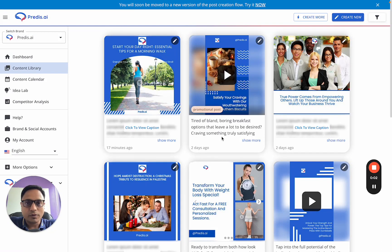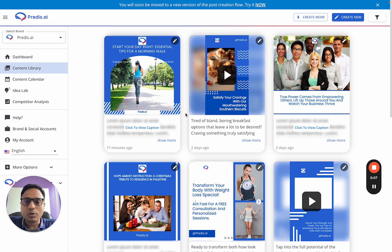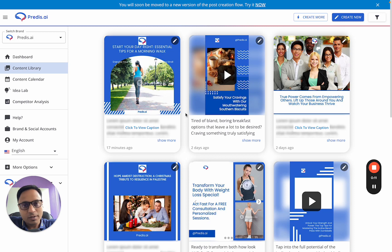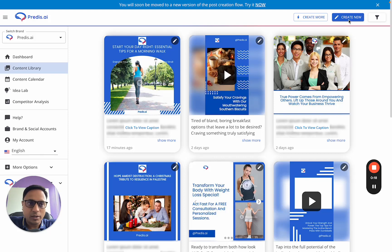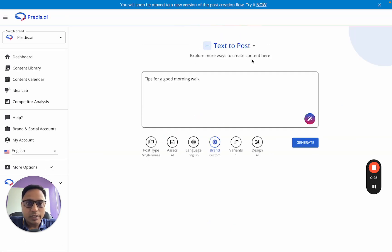Hi, I'm Tanmay, co-founder of Pretis.ai. Thank you so much for watching this video. In this, I'm going to cover the new create post flow and explain the different ways in which you can create content with Pretis. To access the new flow, you can either click on the 'Create New' option or the 'Try New' option for older users. Once I click on 'Try New', this is how the new flow looks.